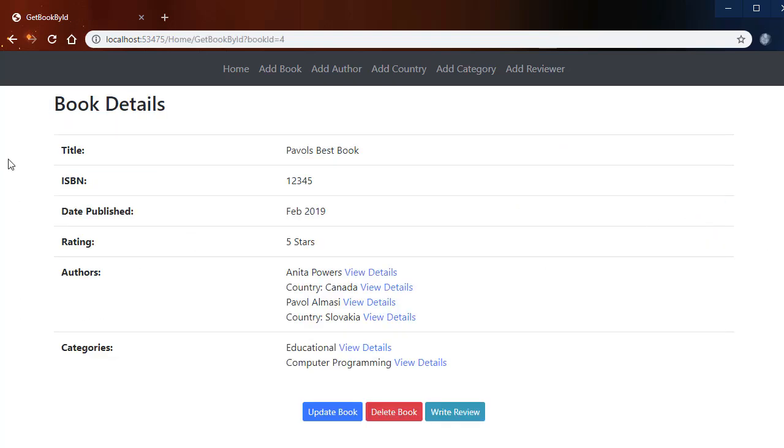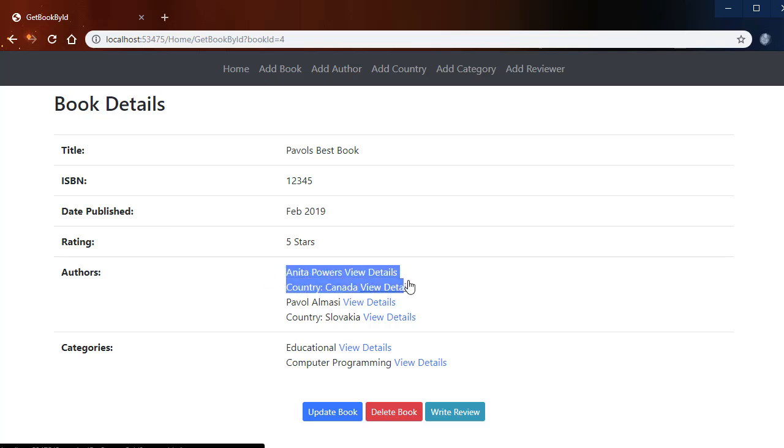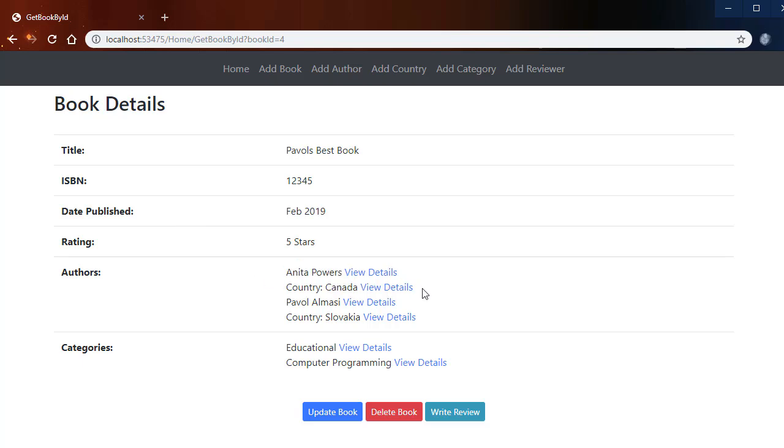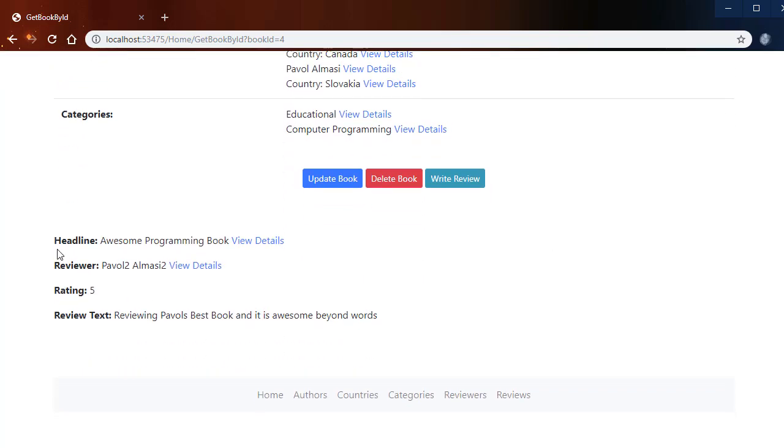I go to the book's details page where I have all the information about the book including the offers and also the country that each offer is from. We have the categories and then we also have the reviews for the book.